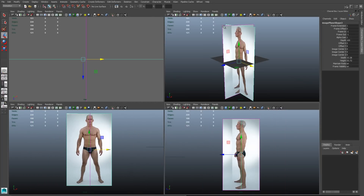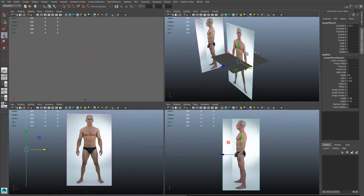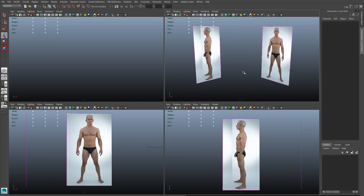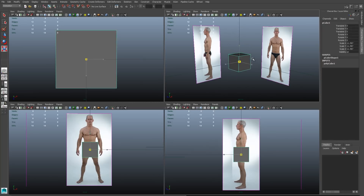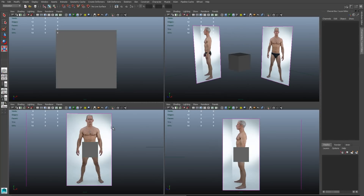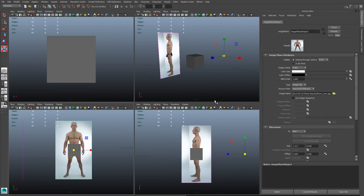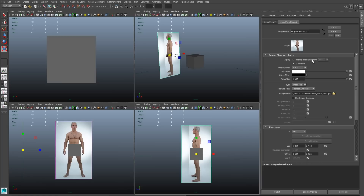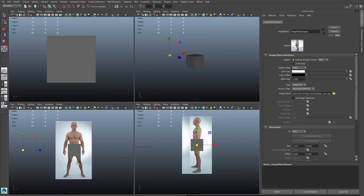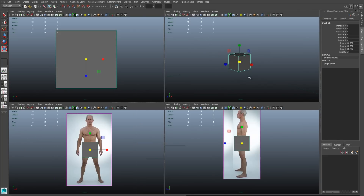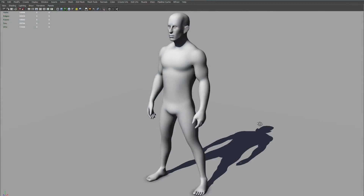I'm almost ready to begin modeling. I need to push the image planes away from the center line; otherwise they're going to overlap my models when I'm trying to model on top of them. One last step: I'll click on my image plane to select it, hit Control-A to go into the Attribute Editor, and at the very top I'll select looking through the view, so that I'm only seeing the image plane in the orthographic camera and not in my perspective view. Now my image planes are ready to go and I can begin the character modeling process.